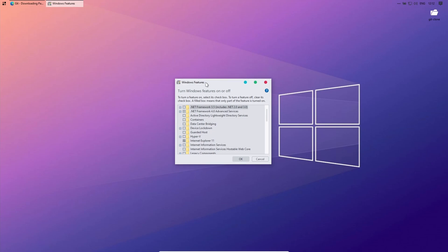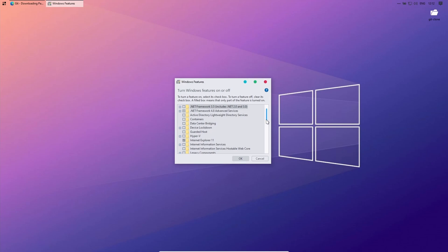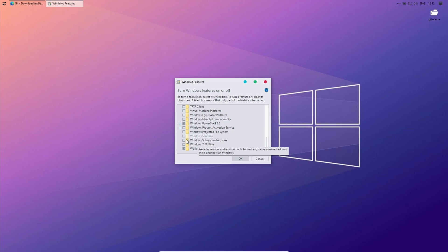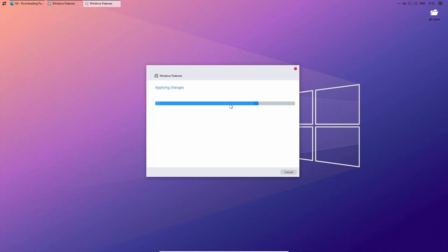In the opened window, scroll to the bottom and search Windows Subsystem for Linux. Make sure it's checked. This will install it.